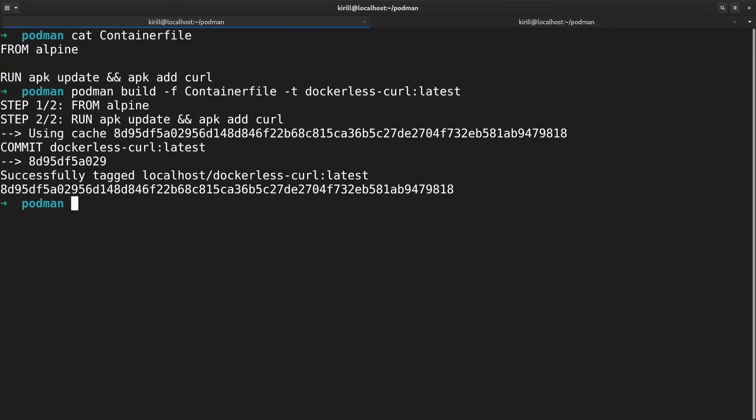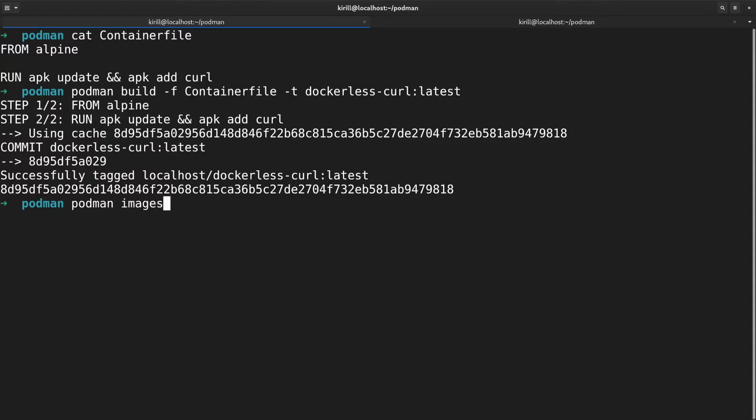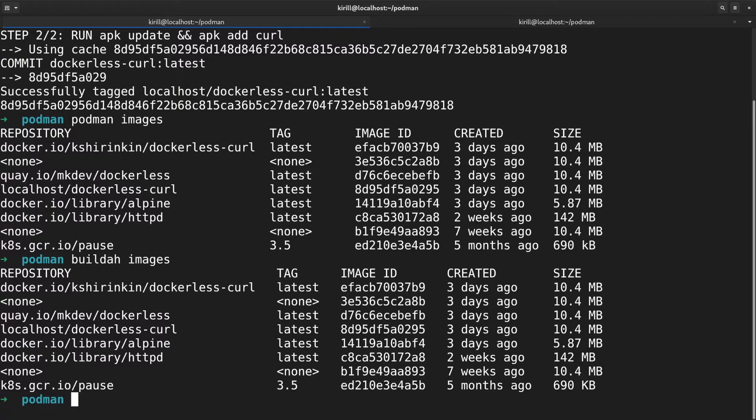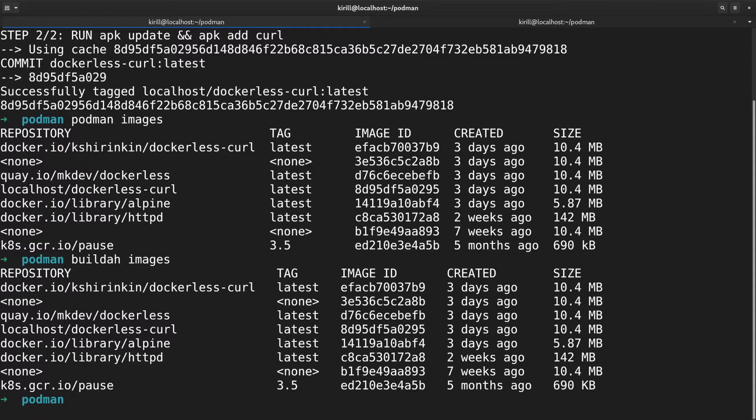Meaning that podman build is identical to builda build command. If we compare the output of podman images and builda images commands, we won't see any difference. Both of the tools rely on the same storage for container images.